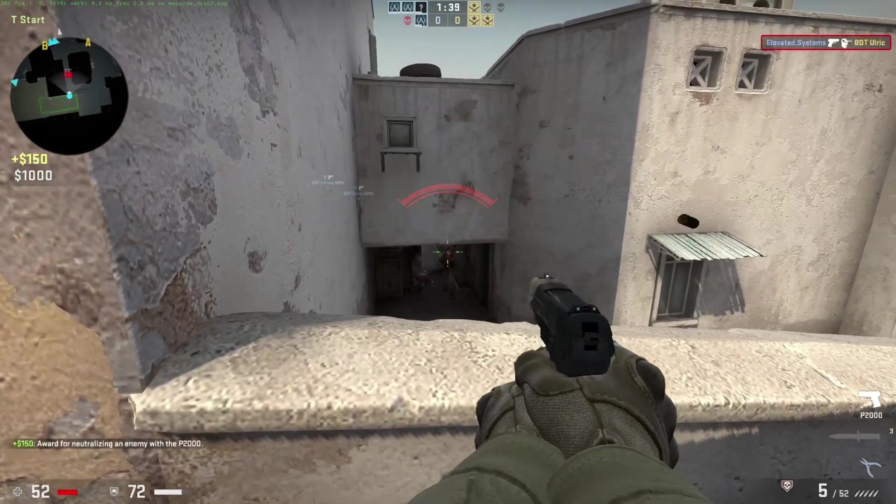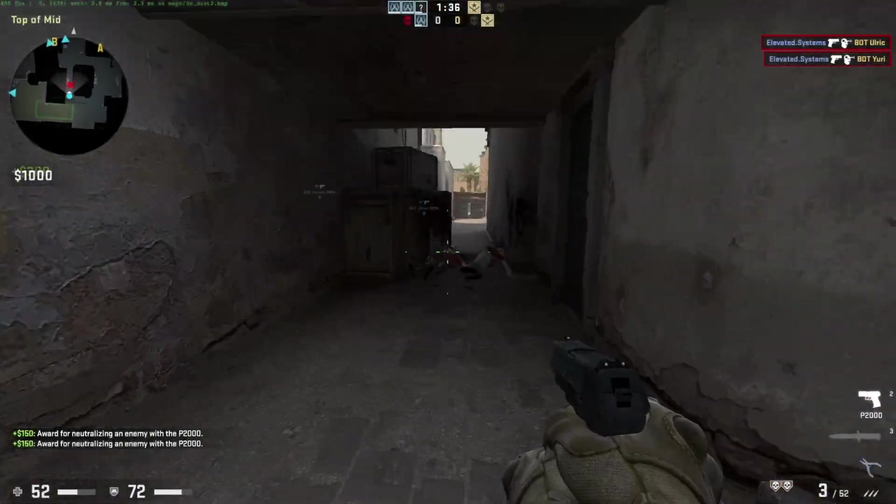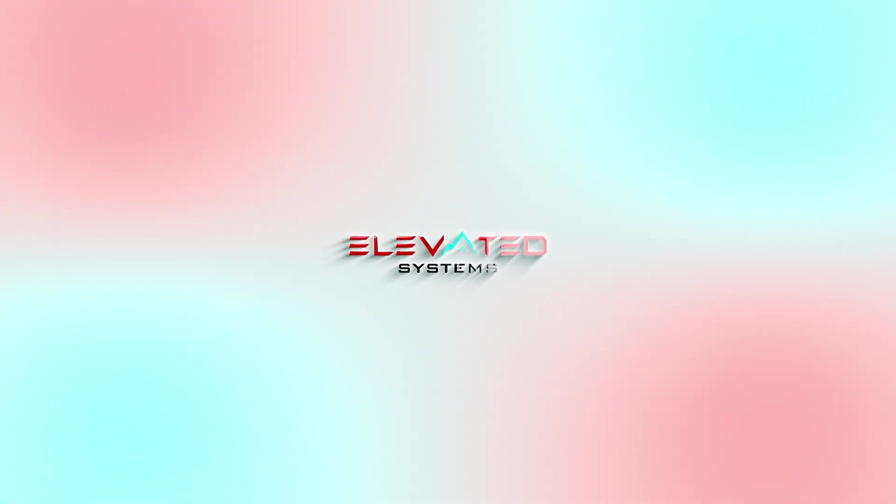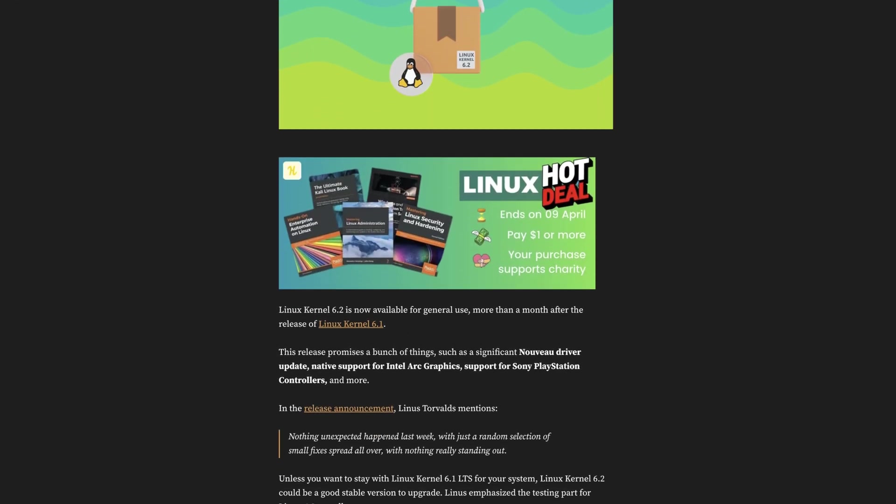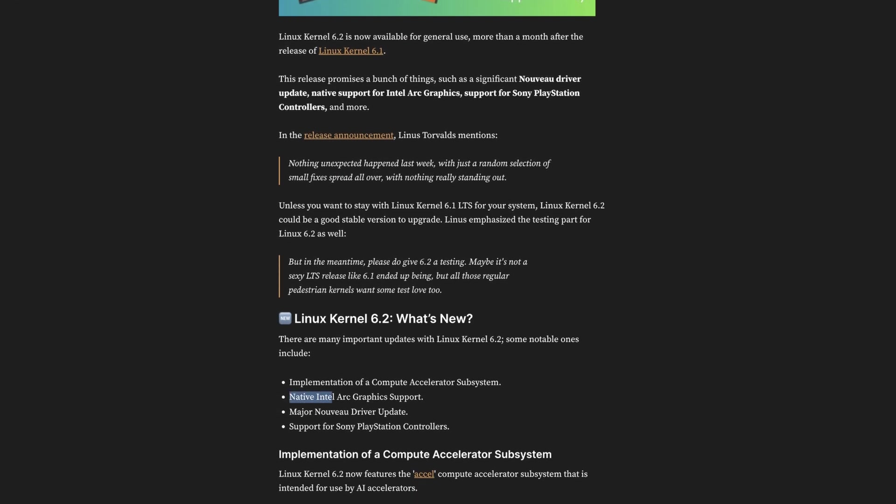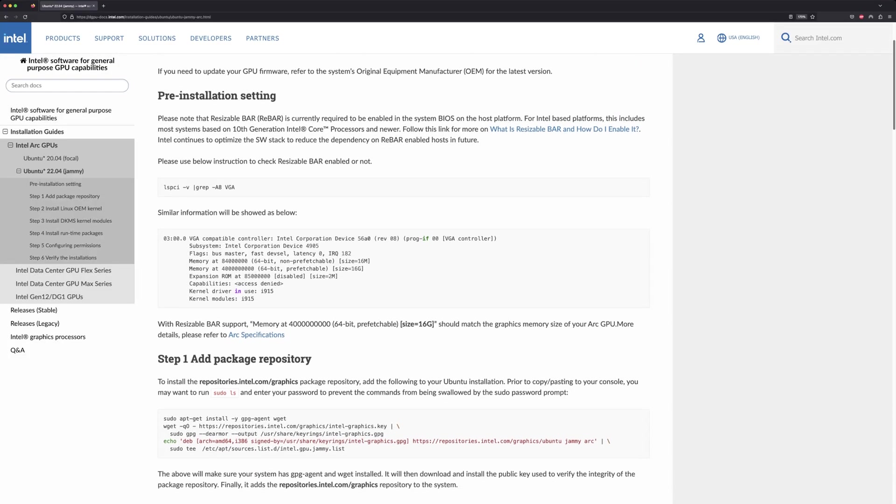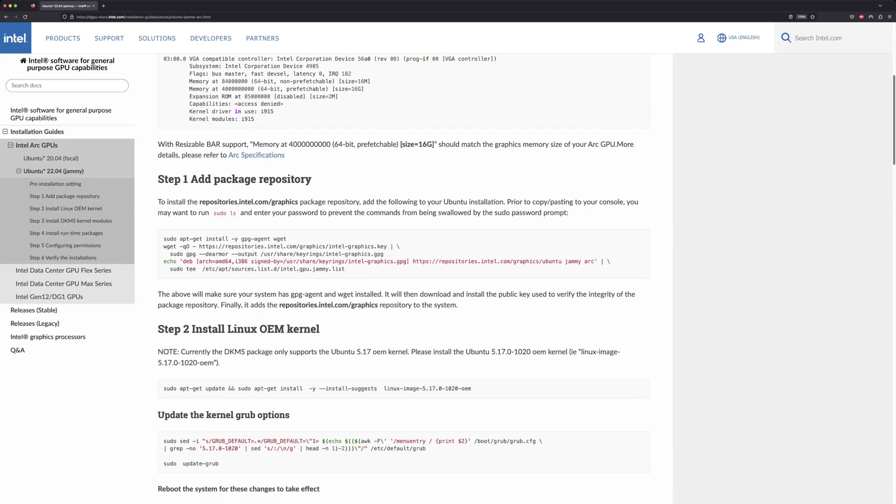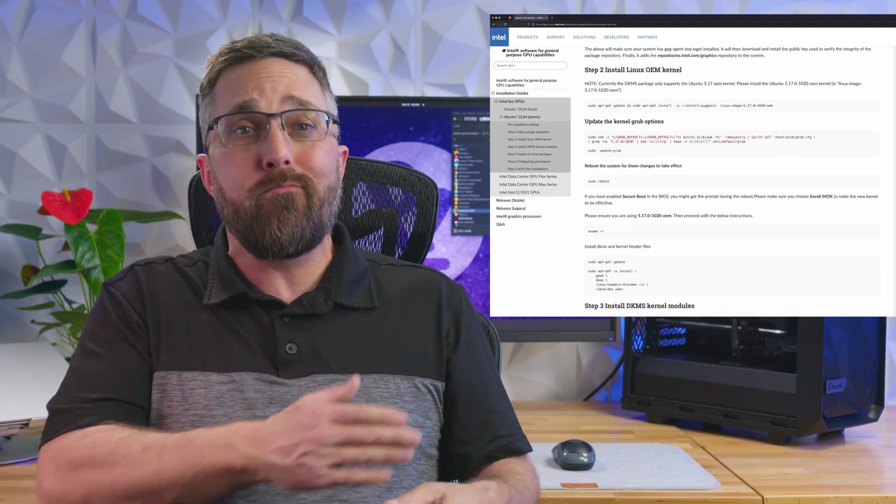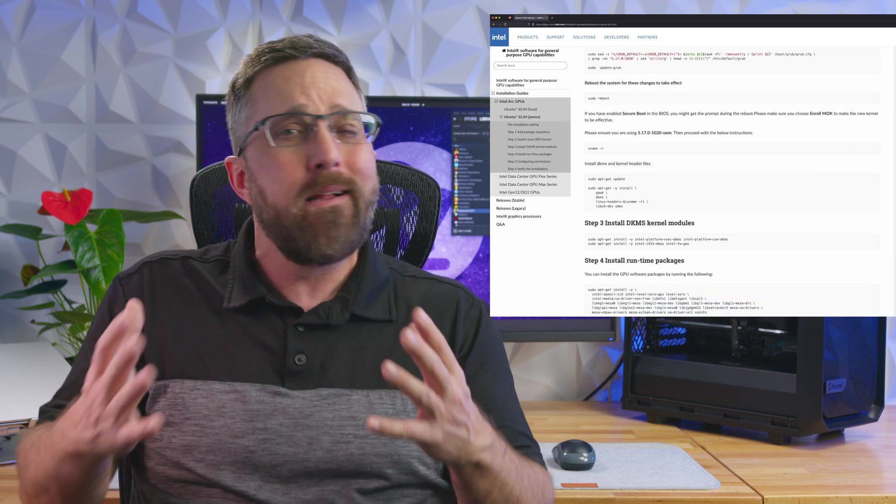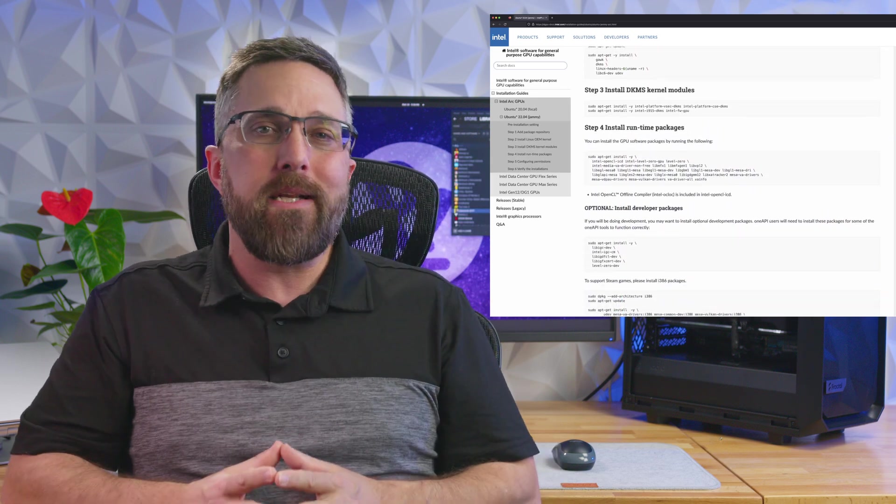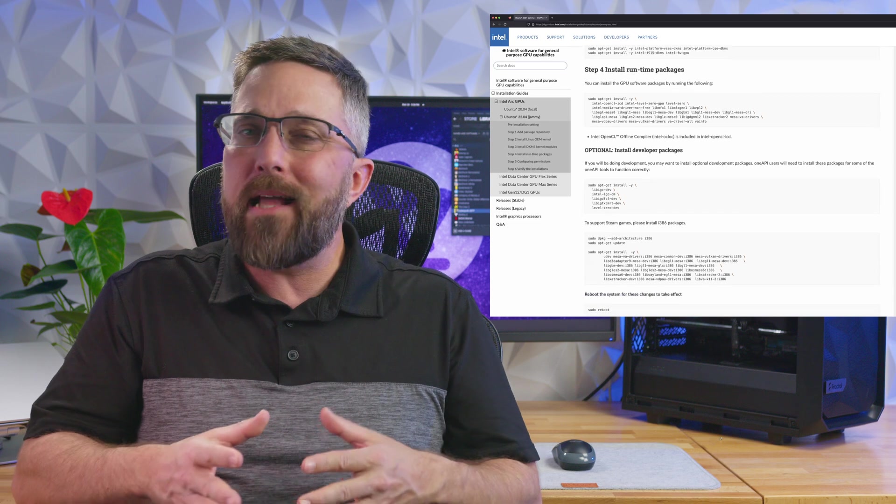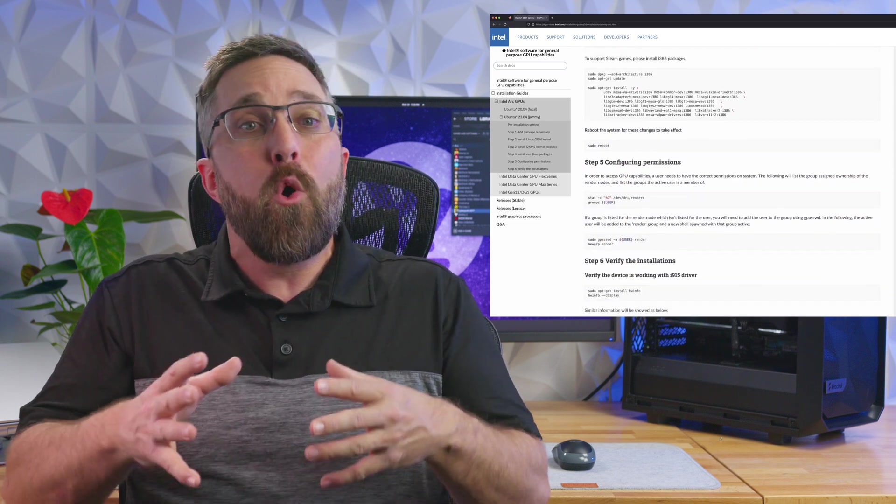Hey guys, it's CJ with Elevated Systems. If you're a Linux user and a gamer, the news that native Intel Arc support has been incorporated into Linux kernel 6.2 is definitely worth getting excited about. But what does it really mean? Since the launch of Intel Arc graphics cards, it's been possible to install and use them in Linux machines, it just required some extra work in the terminal. But now you don't need to do any of this, because let's be honest, all of this is the reason Linux still has a market share of under three percent.